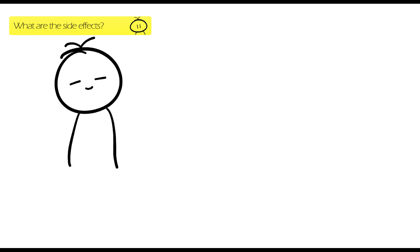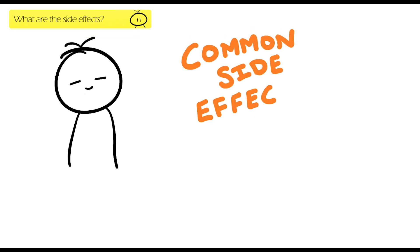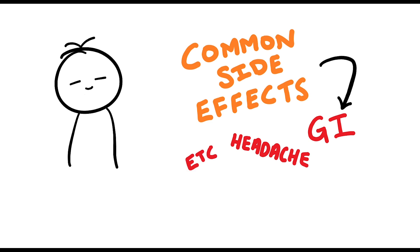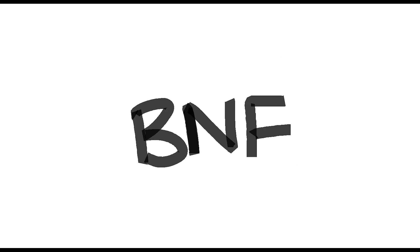Generally, statins are well tolerated by patients. The common side effects are GI-related and headache. There are other side effects, however, I'm not going to go through them all. It's all in the BNF if you need to find out more.